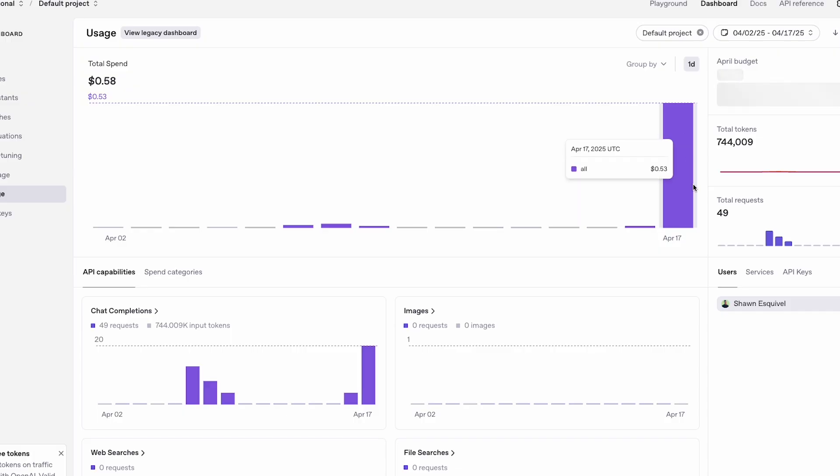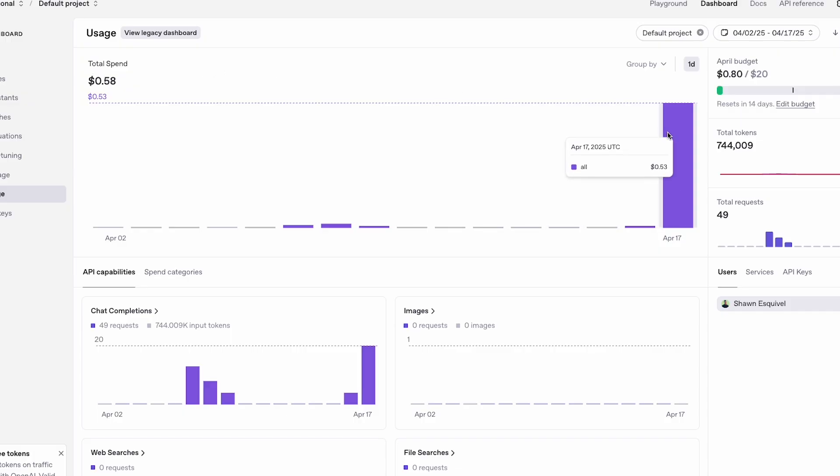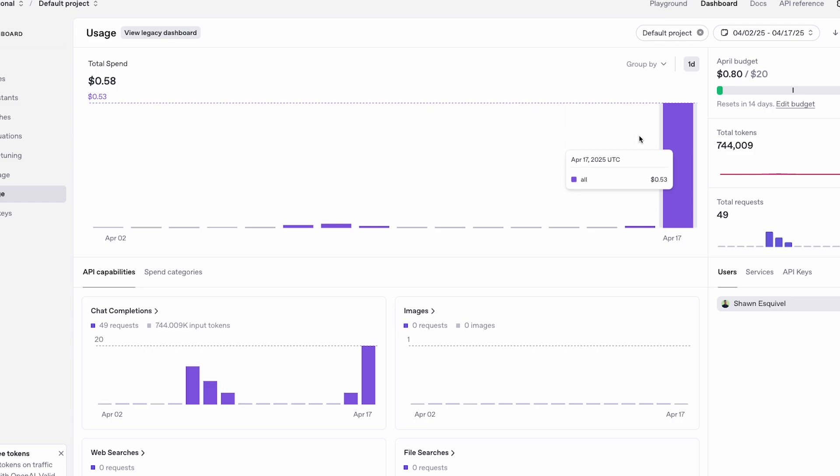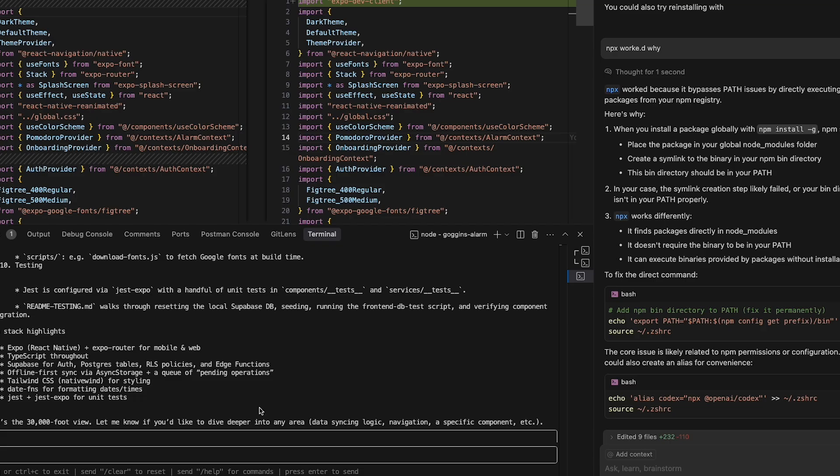The crazy thing is that this was a really expensive command to run, and it actually ended up taking me 53 cents on the 04 mini model. And so that is a huge cost for almost two minutes of thinking and running certain tools.